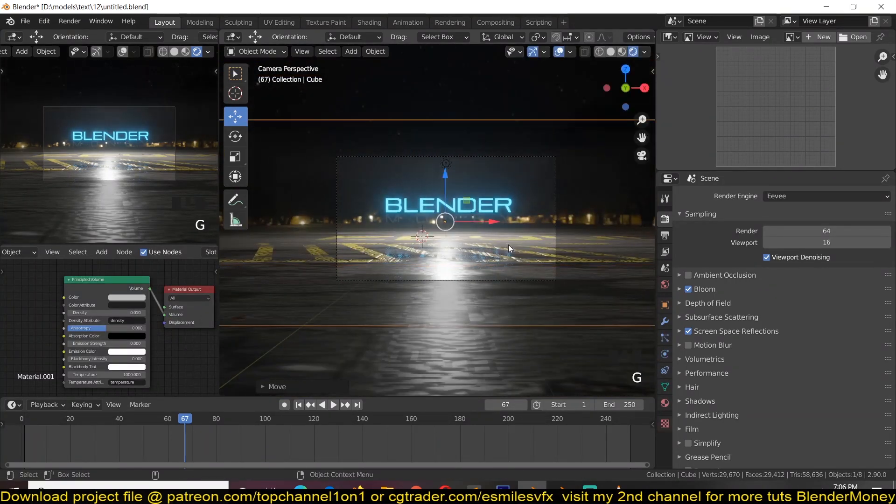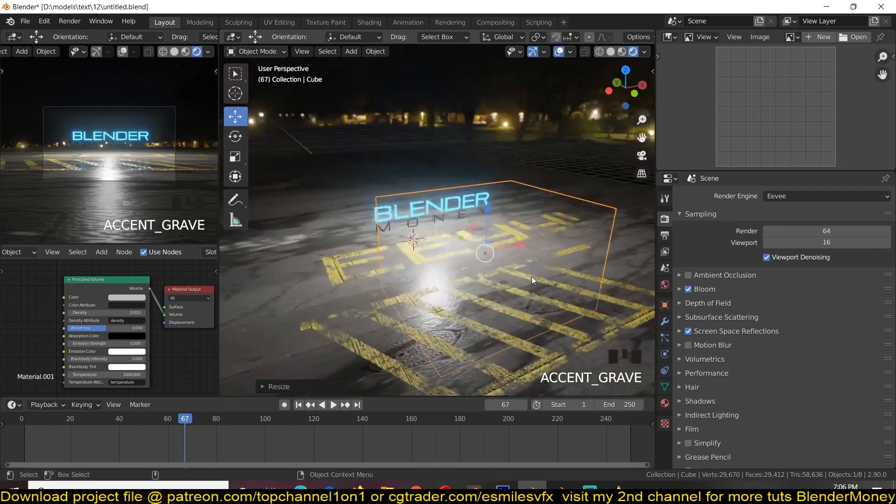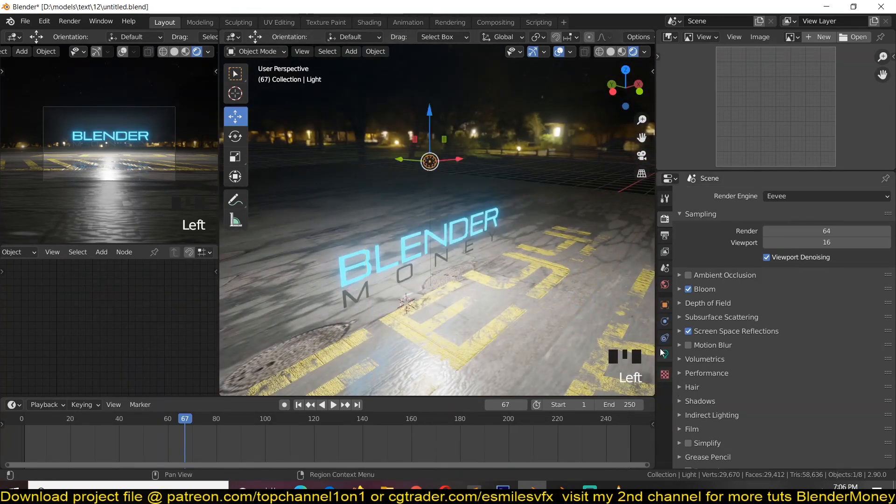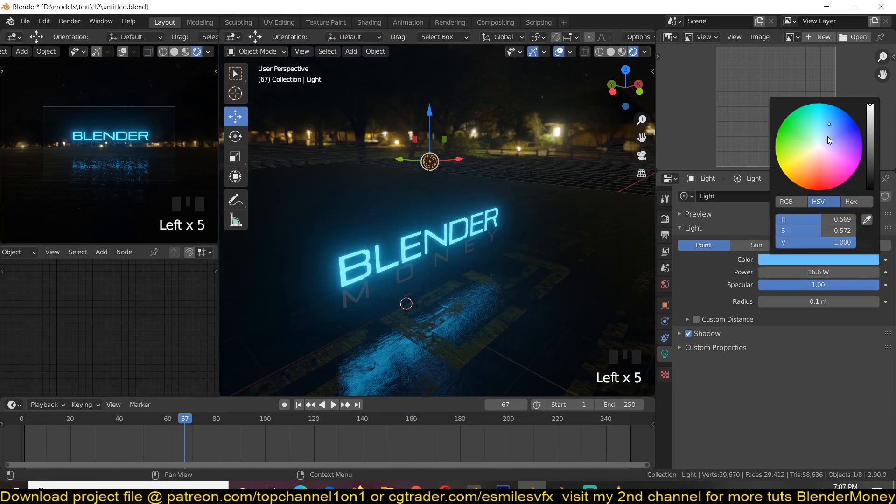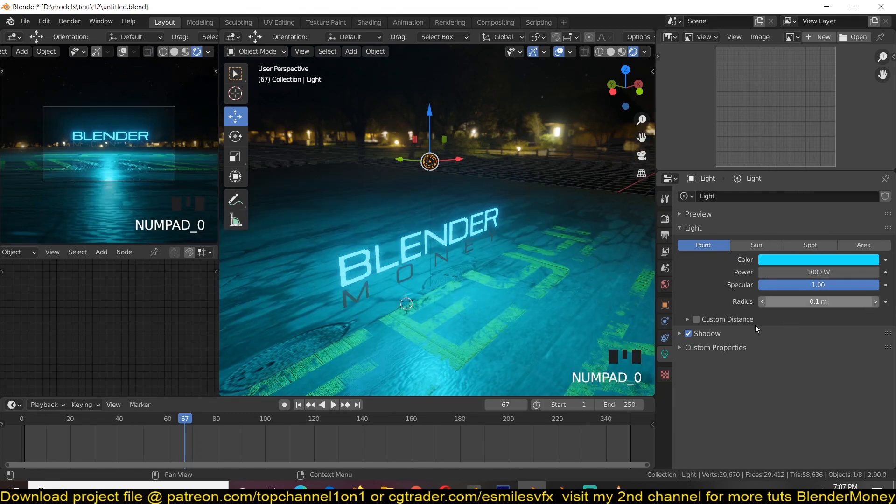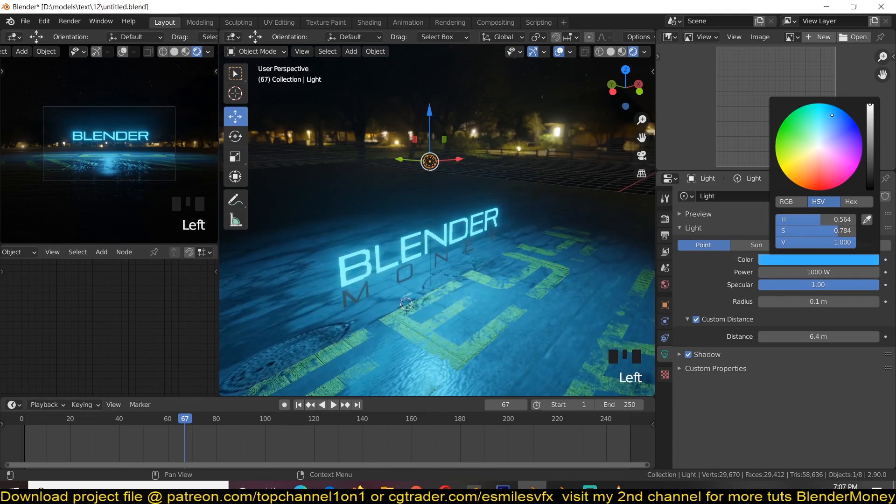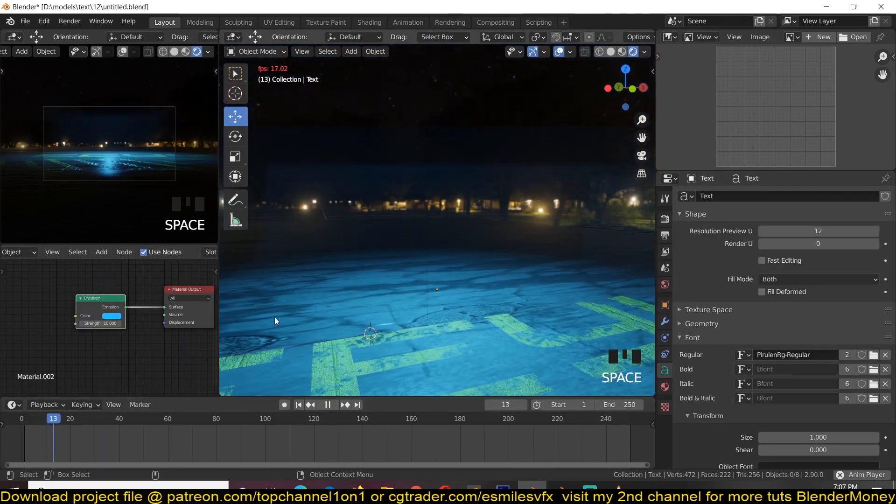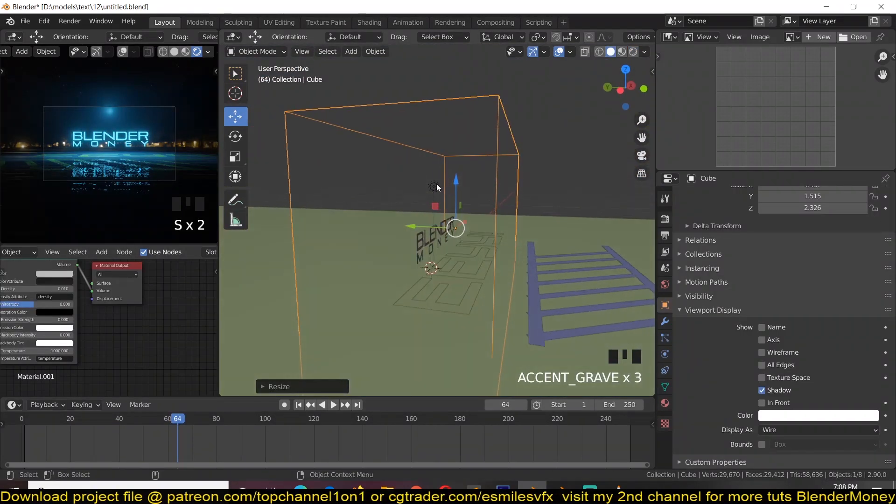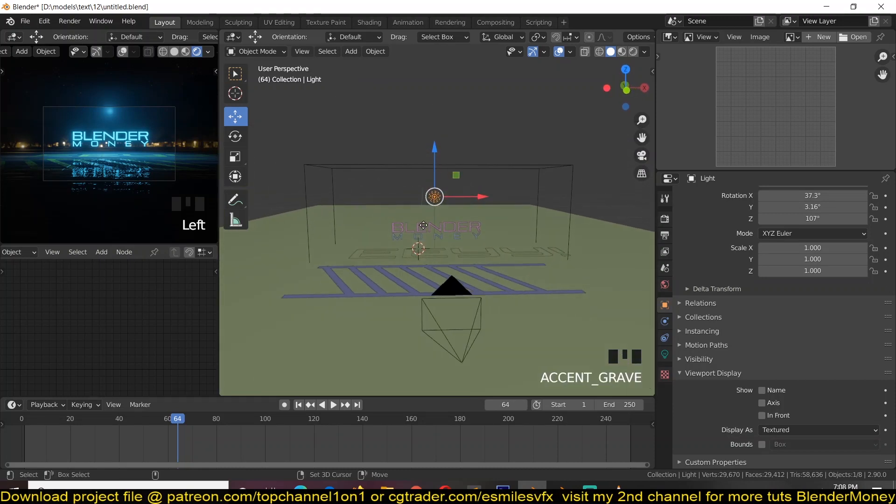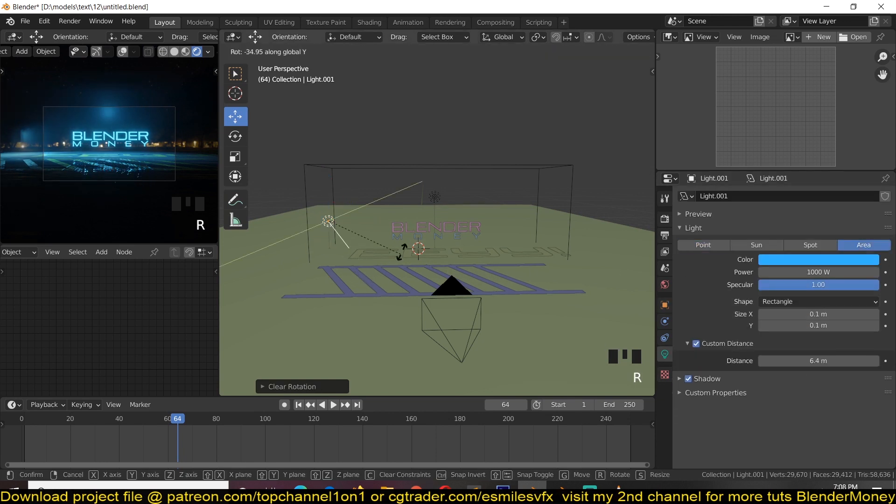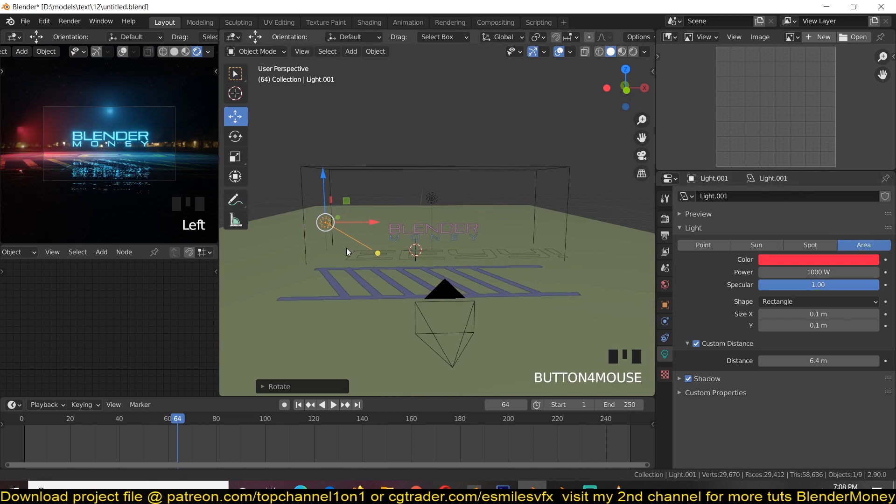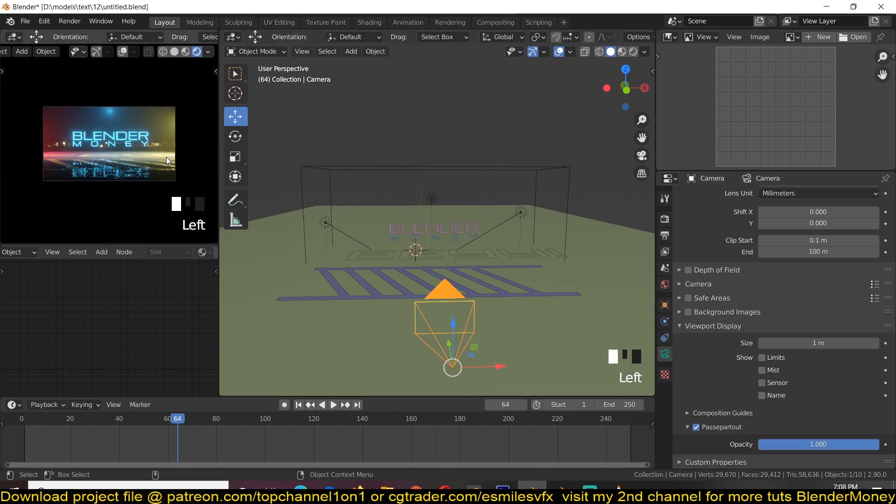If you're using Eevee render, you can use bloom and some screen space reflections to have others glow reflect like that. Now I'm just going to reduce the size of this, and then reduce the strength of this as well, yes. Also reduce the distance as well.